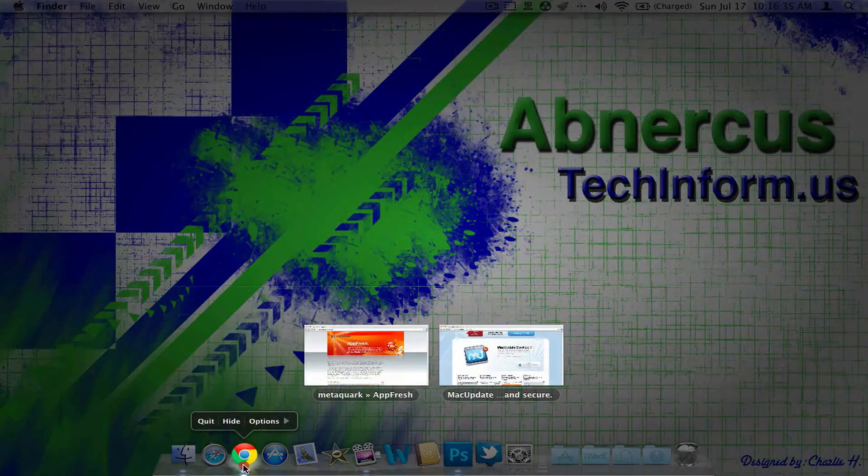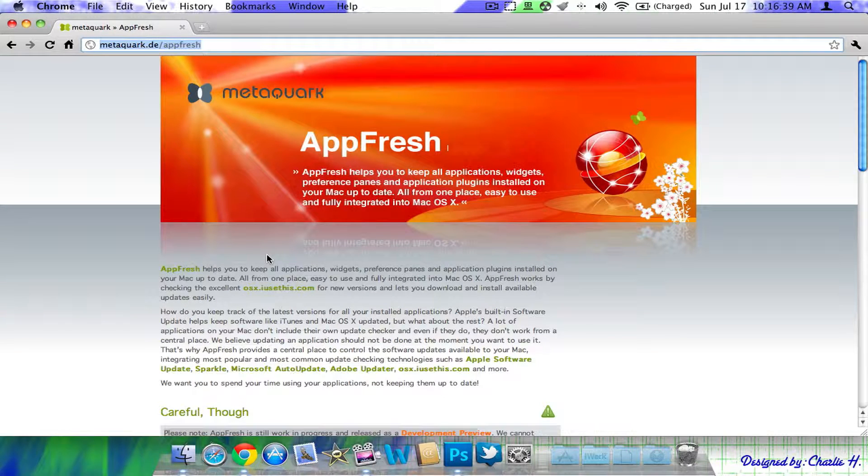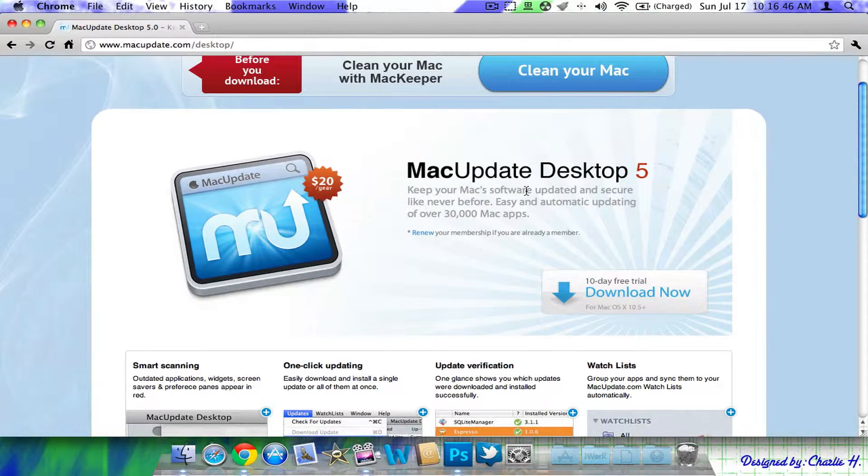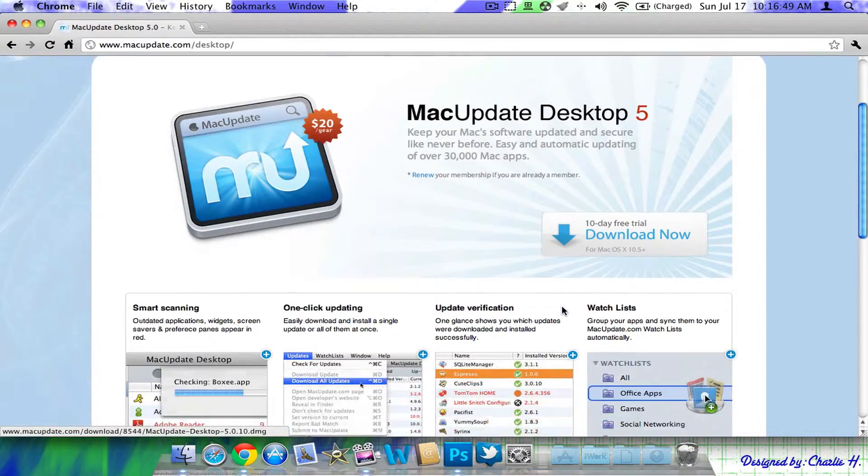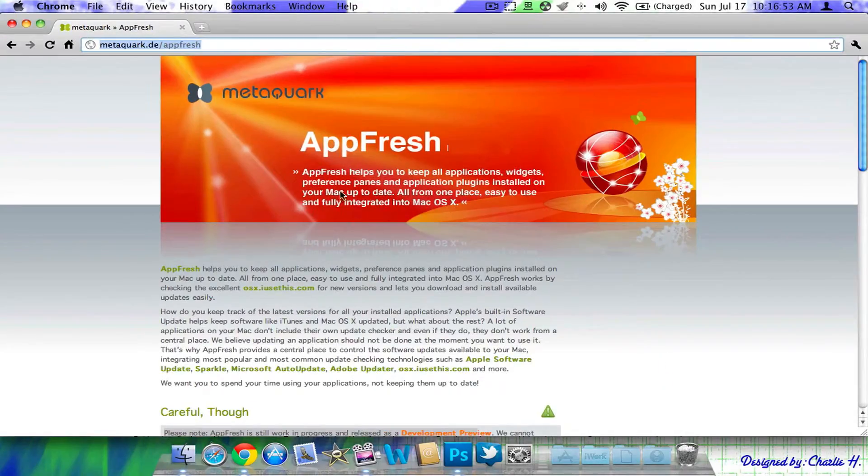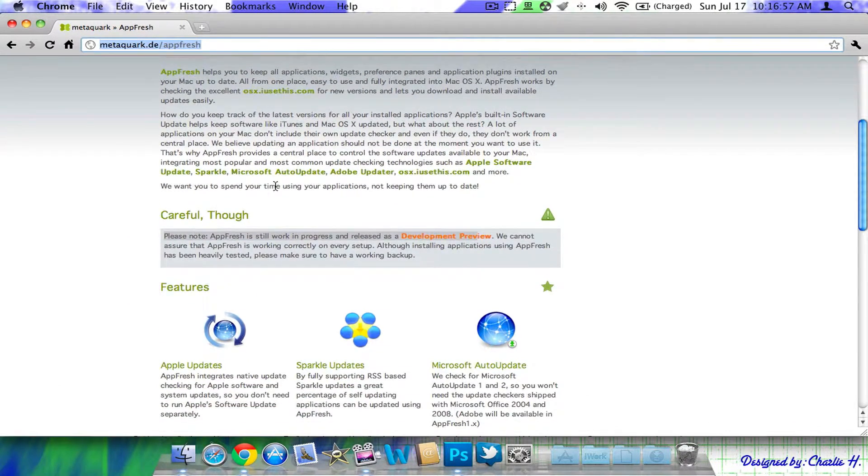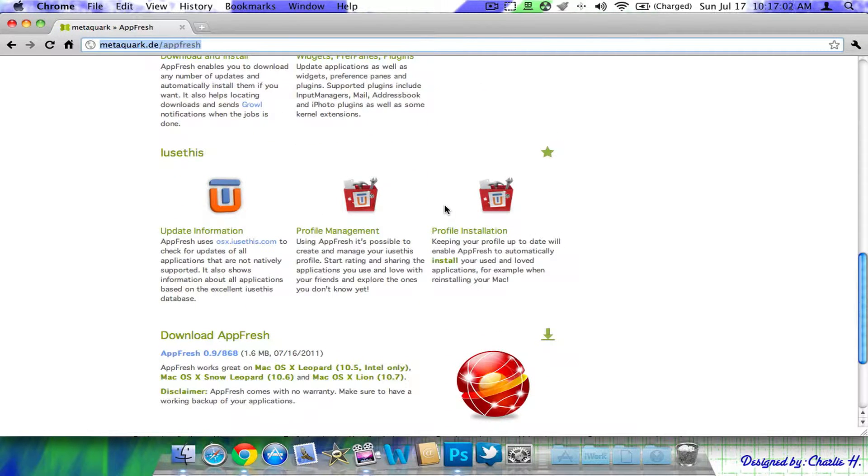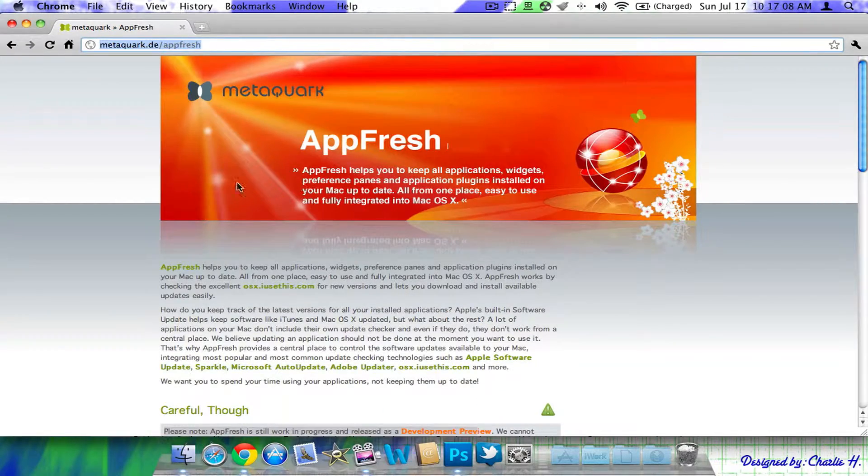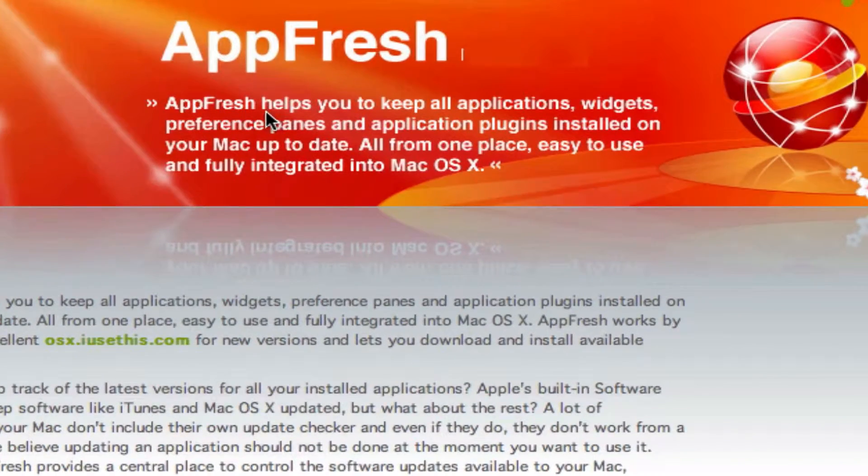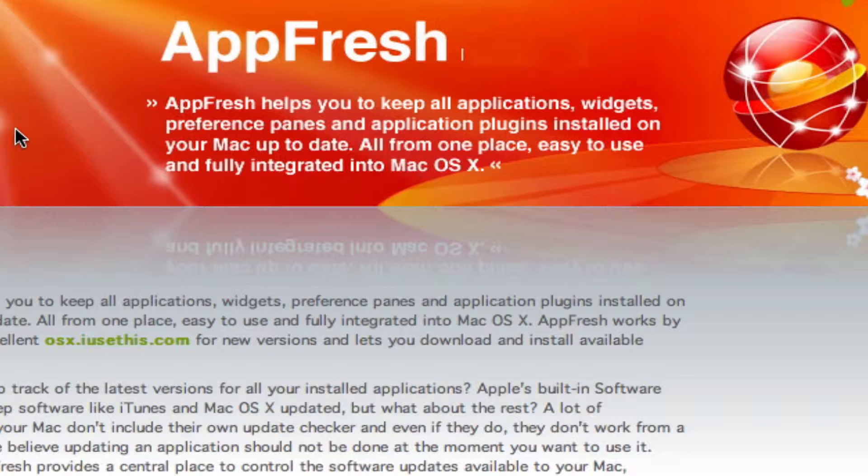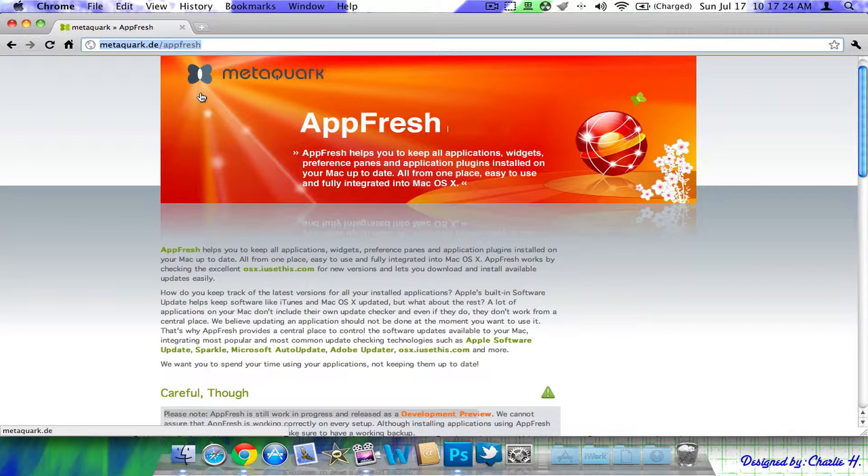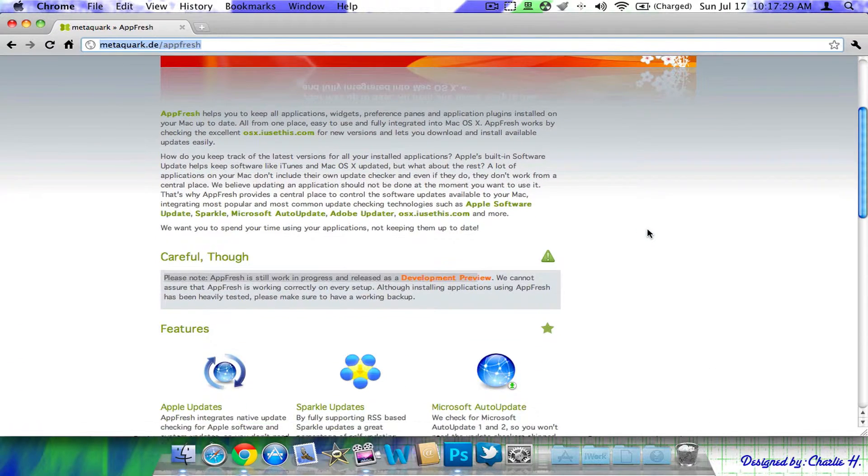Let me go ahead and pull up their website. It basically does the same thing except on Mac Update Desktop, it's probably a little bit easier. I've actually never used it. You can download a 10-day free trial on Mac Update Desktop that I'm actually not going to do because I don't really need it. But, the application is called AppFresh. It allows you to update your apps right through the application. Completely free. So, let me read the description for you on the header. It says, AppFresh helps you keep all your applications, widgets, preference panes, and application plugins installed on your Mac and Update. All from one place, easy to use, and fully integrated to Mac OS X.